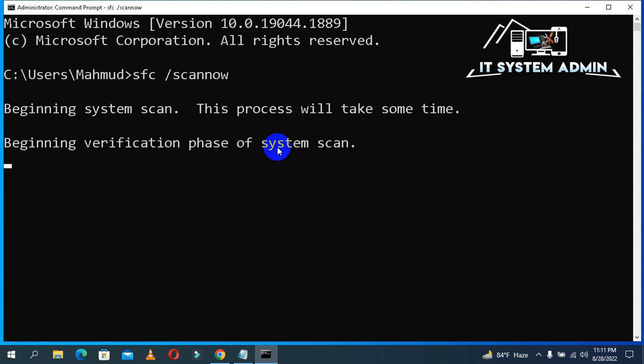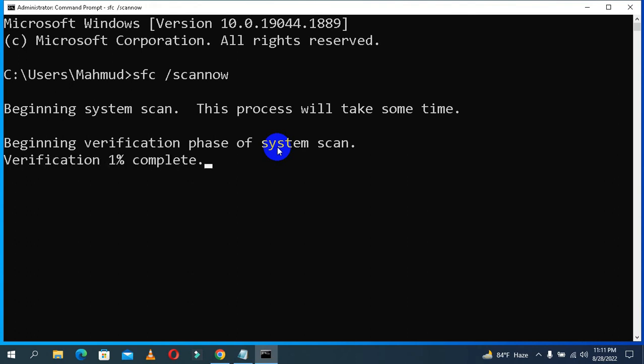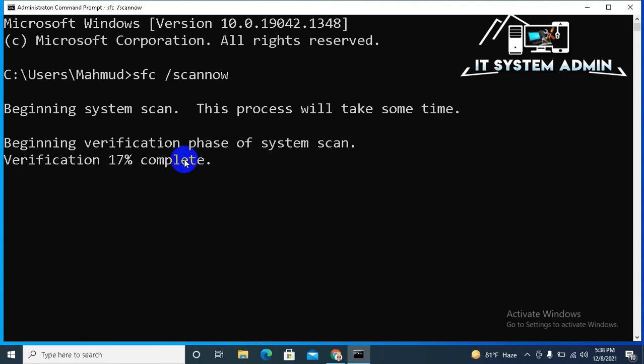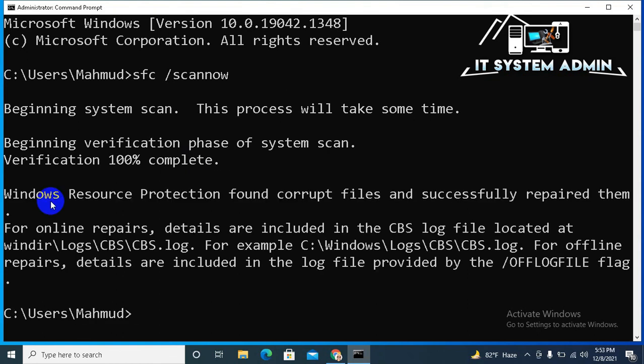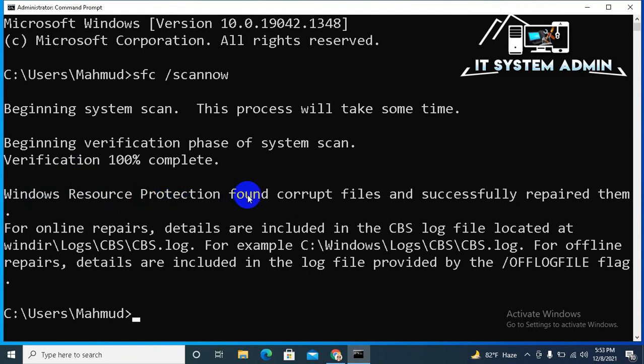Beginning system scan and this process will take some time. Scanning process has been finished 100%. Windows Resource Protection found corrupt files and successfully repaired them.